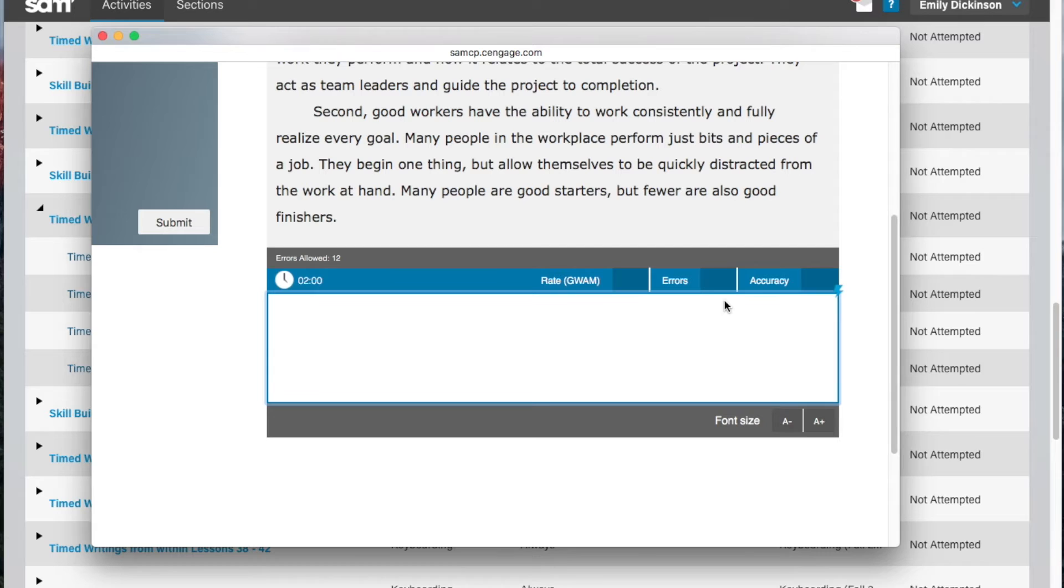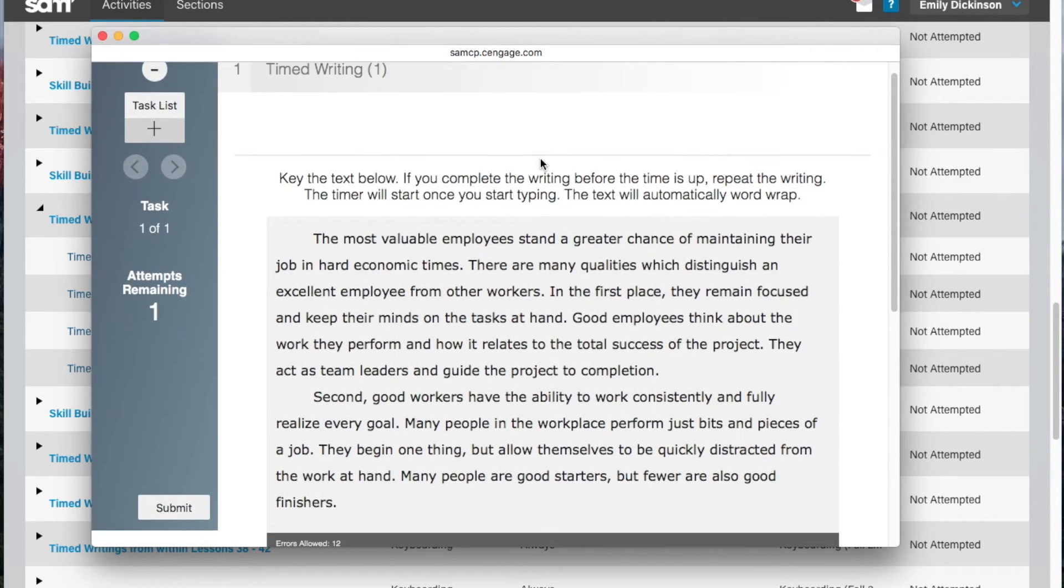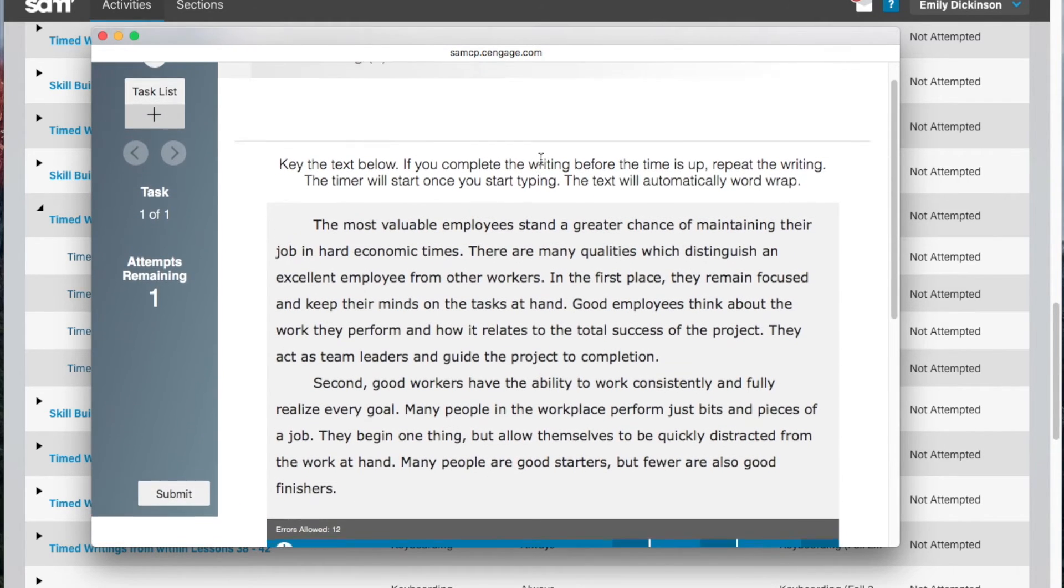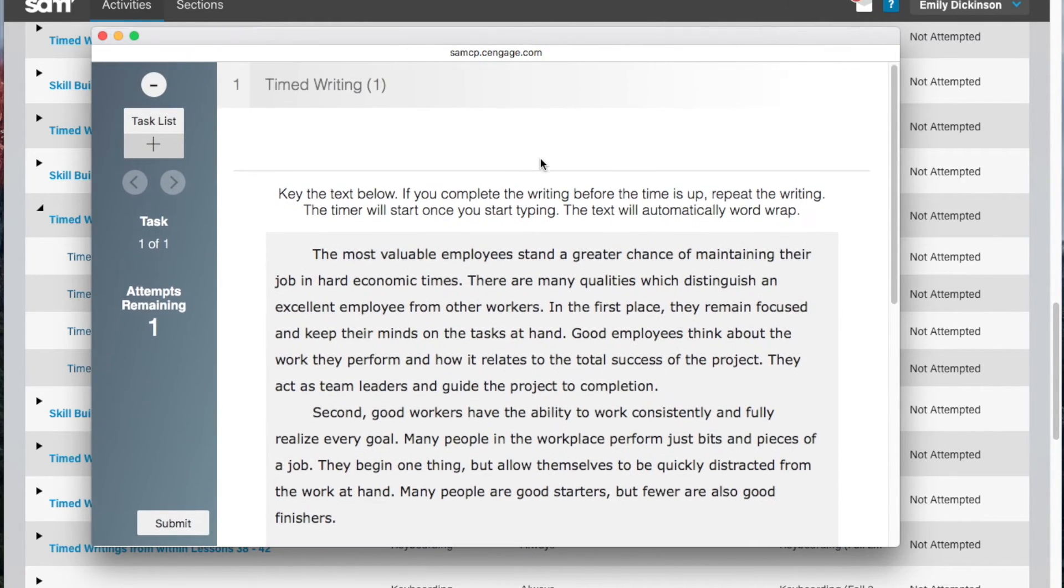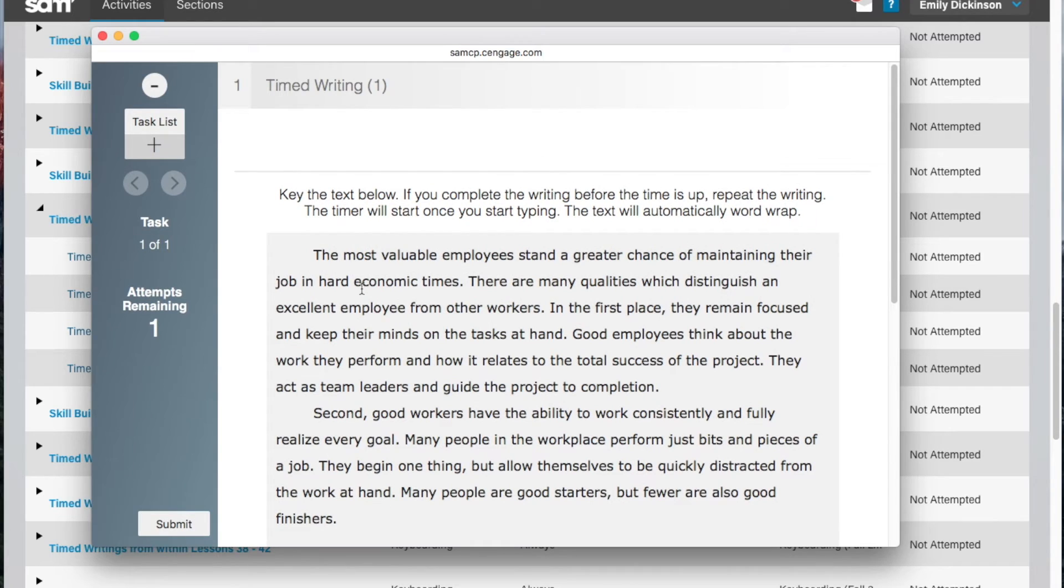Once you're in the timed writing, the instructions will be listed on the screen. Begin keying and the timer will start when you begin to type. The number of attempts you have to try the timed writings are listed on the left side of the screen.